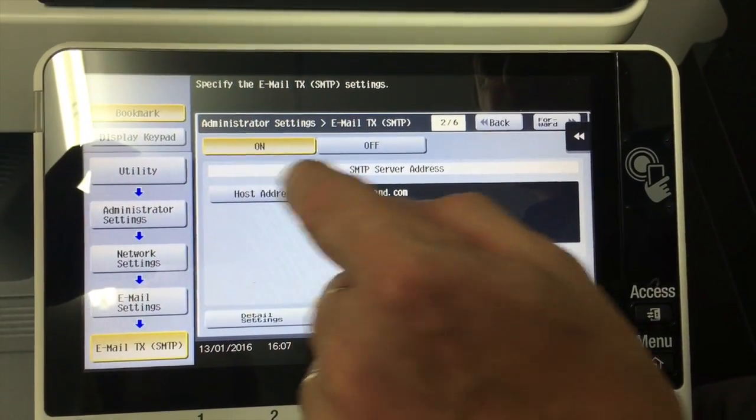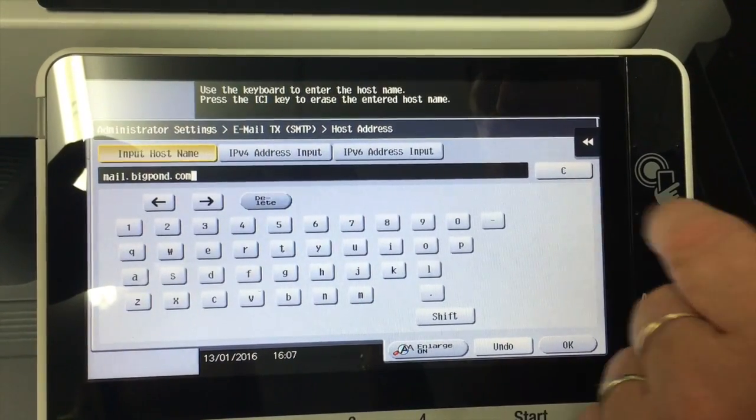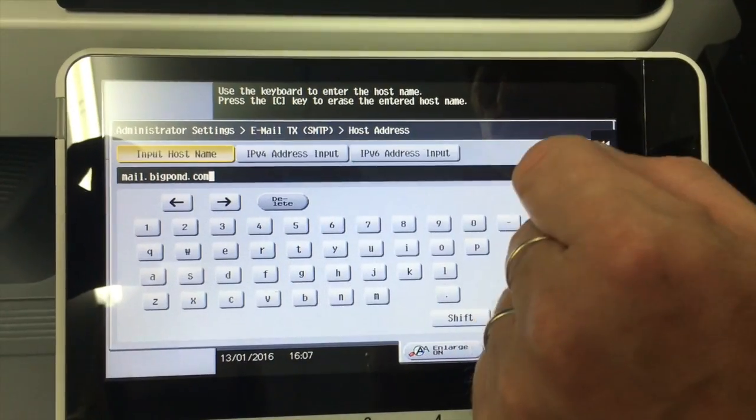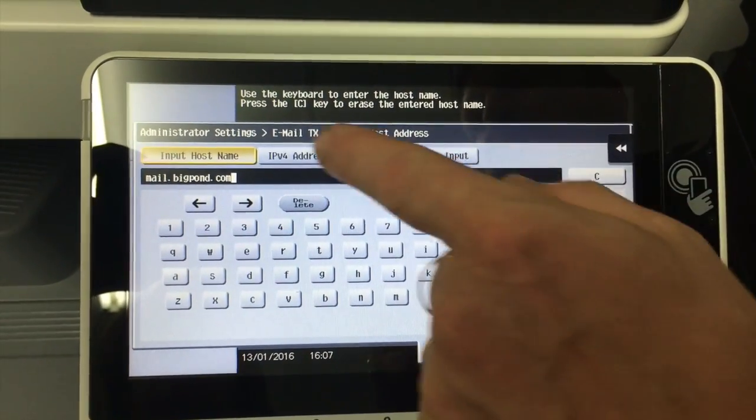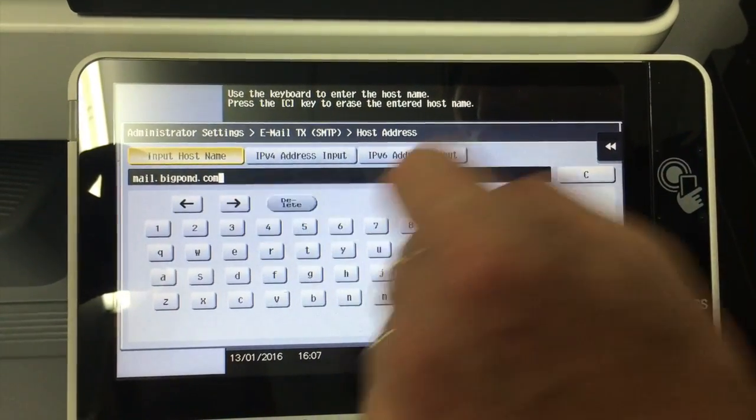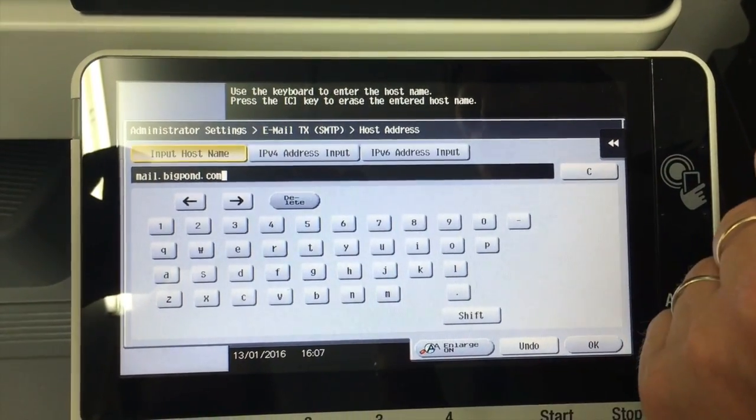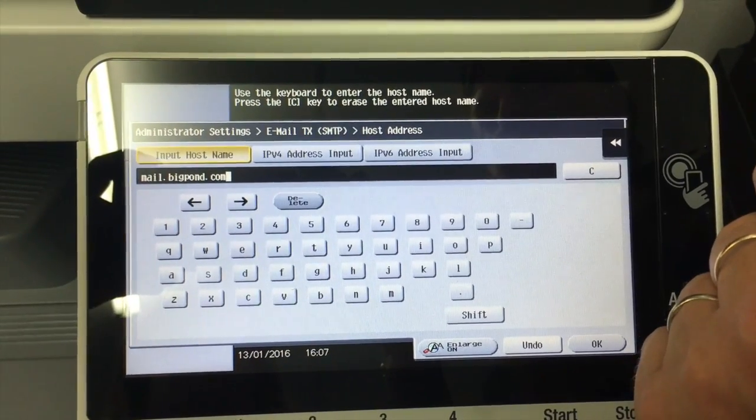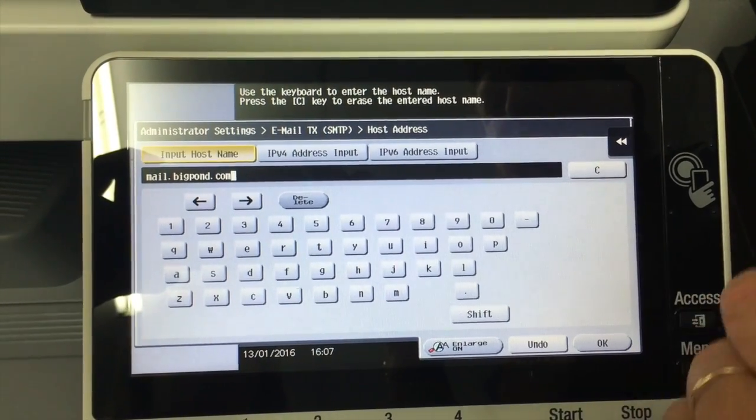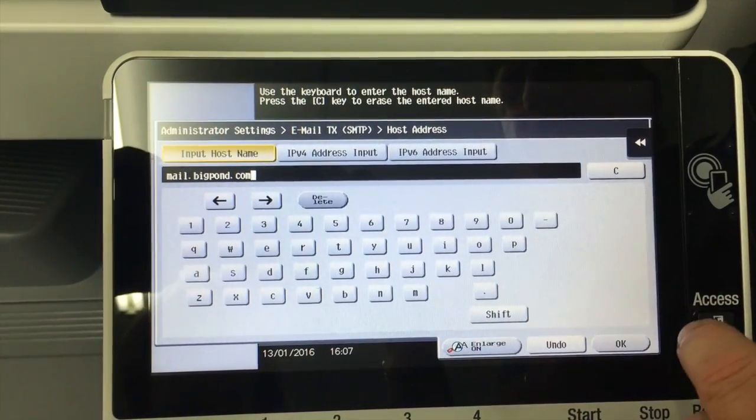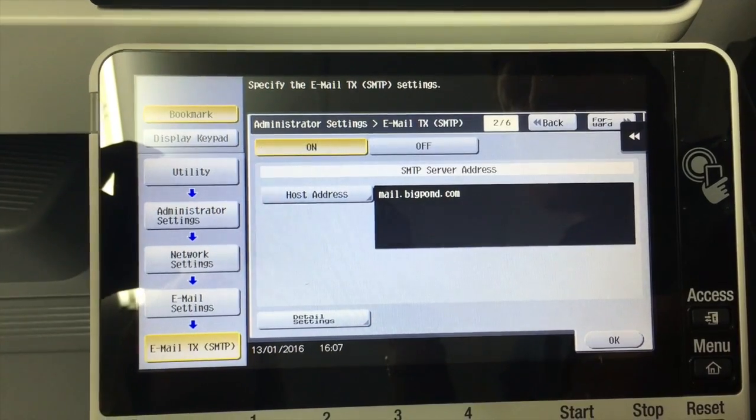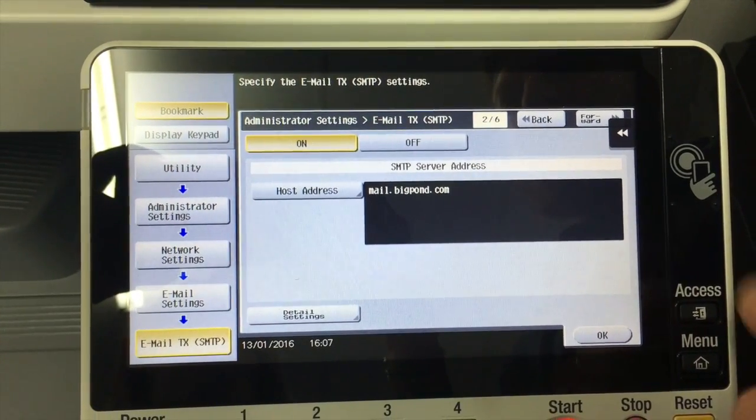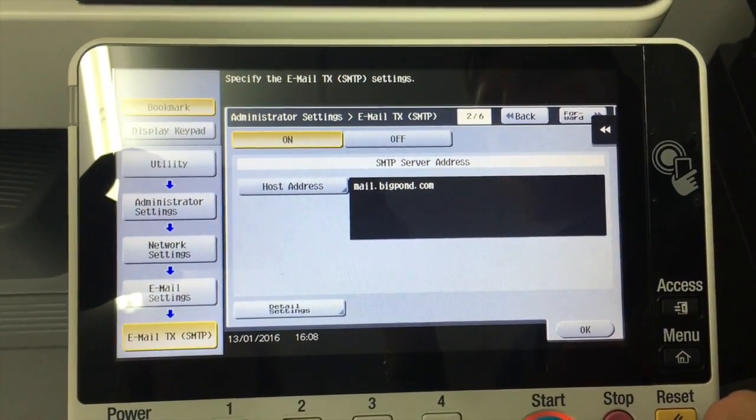The host address of the email server or the SMTP server address. So if I go in there, click on there, I have the option of, I can type in the IP address if I know that or the host name. In this case, I'm going to use mail.bigpond.com. So I just type that in there. Hit OK. And I don't need to configure anything else.